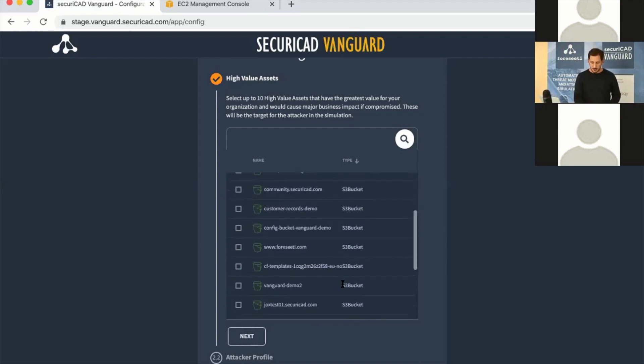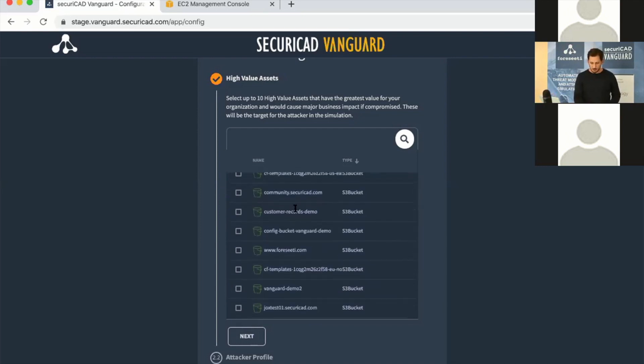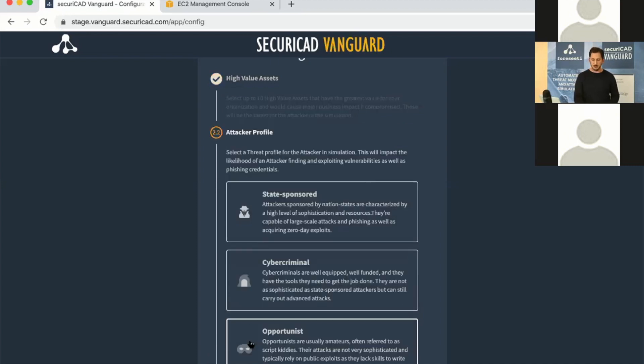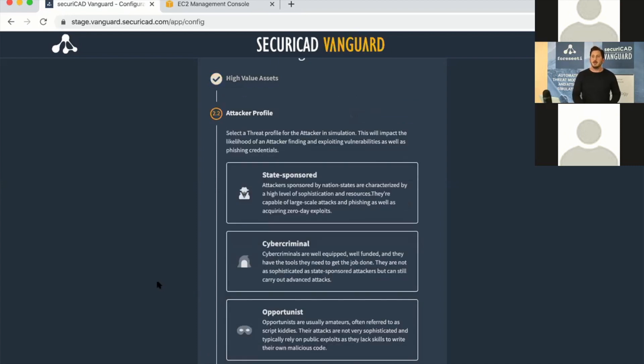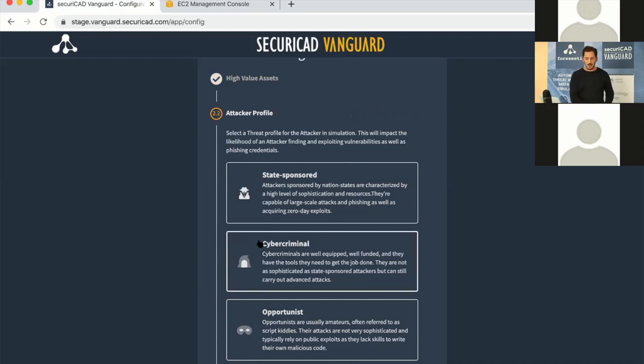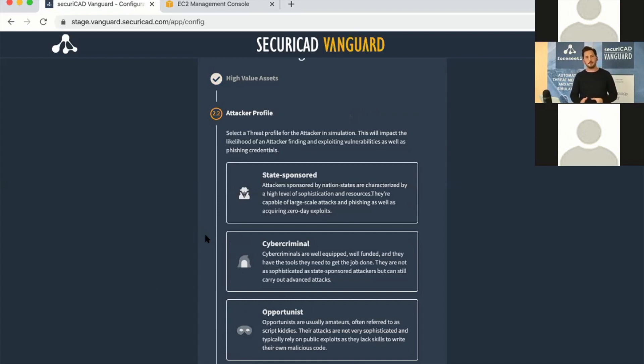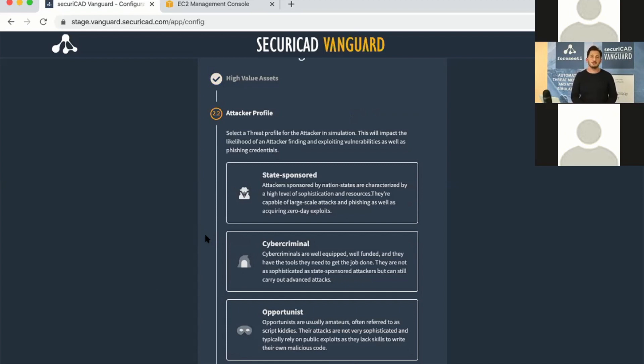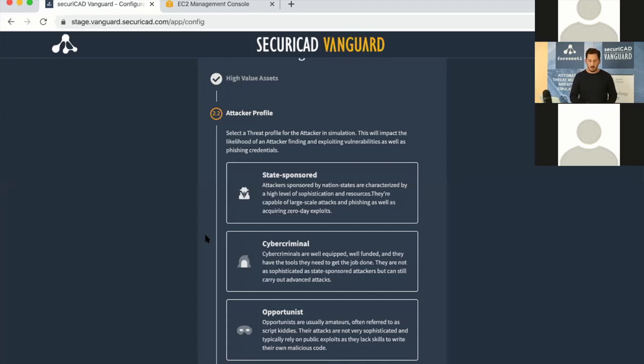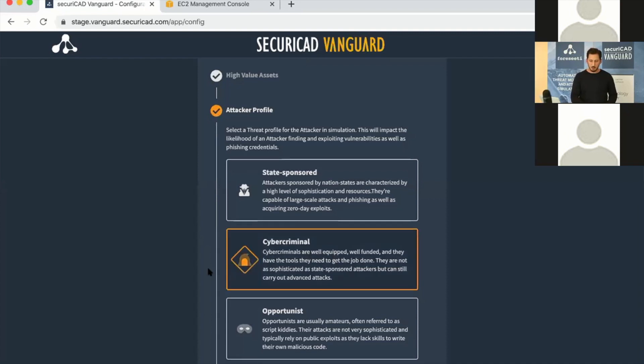We hit next and choose the attacker profile. What kind of threat are we worried about? We have state-sponsored, cybercriminal, and opportunist. This will tune the probabilities in the simulation—how likely an attacker will phish your users or develop new vulnerabilities. State-sponsored attackers are the most capable and can do spear phishing attacks. For the demo, I'll pick the middleman here, the cybercriminal.